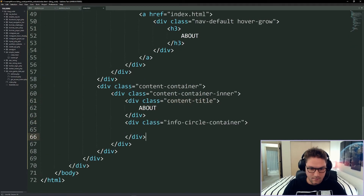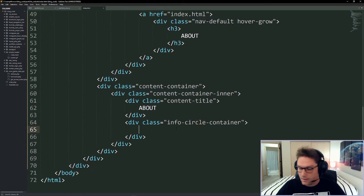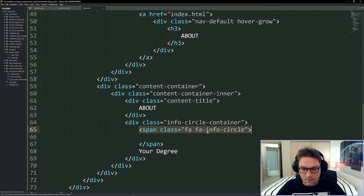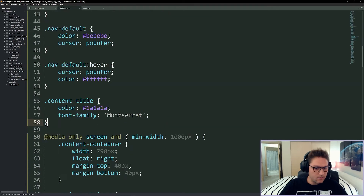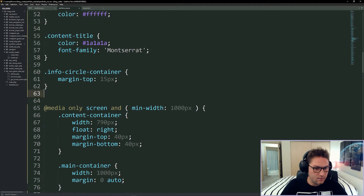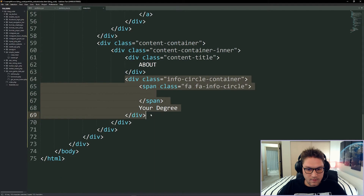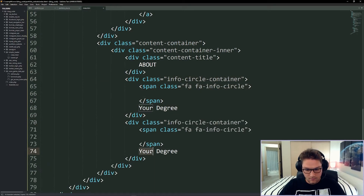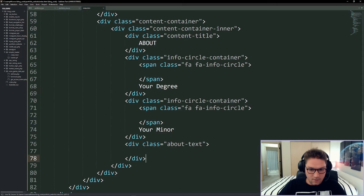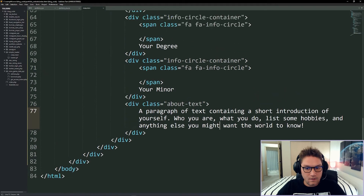After the about title we use a few main accomplishments inside an info-circle-container — it has a Font Awesome info circle icon and to the right it lists your degree, your minor, whatever you want. The info-circle-container is the same on desktop and mobile with a margin top, and the span icon inside gets a little margin on the right. Copy it as many times as you want. After that list we have a little blurb about us, which is also the same on desktop and mobile.